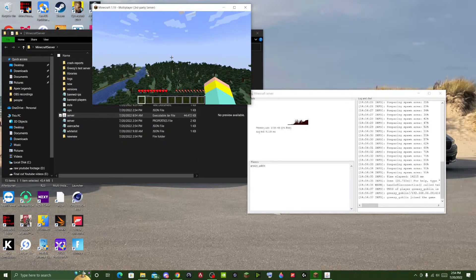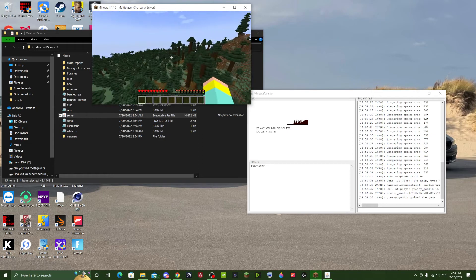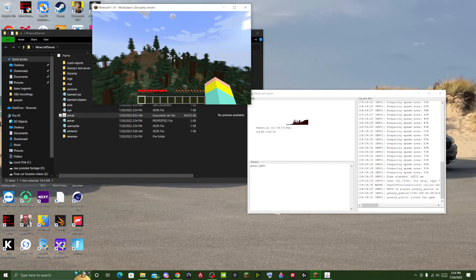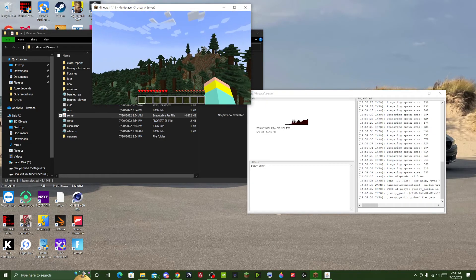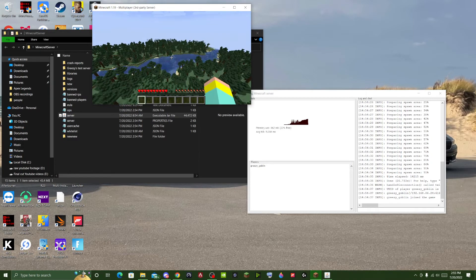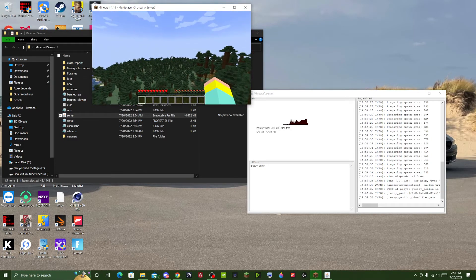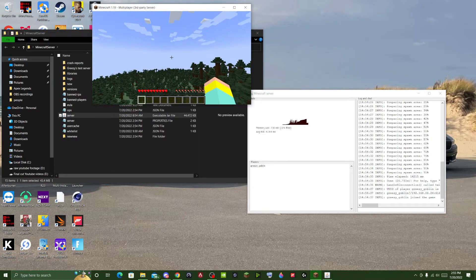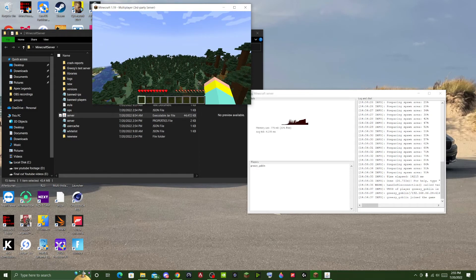I just wanted to clarify how to do this because I couldn't find any really informative videos. There you have it — that is how to randomly generate a new world on your Minecraft server.